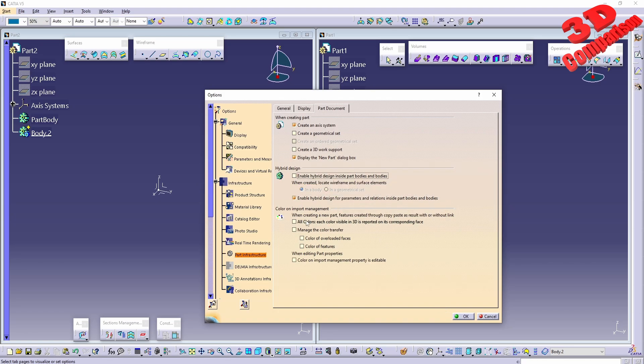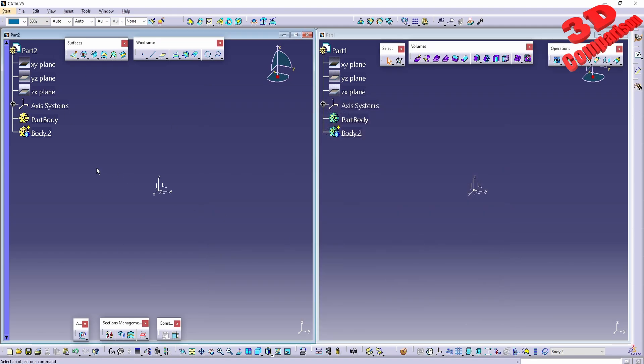If I disable 'Enable Hybrid Design', this will affect the active part, which is currently Part 2. If I click OK, we're going to see that those will now turn yellow.